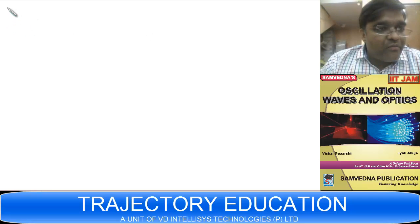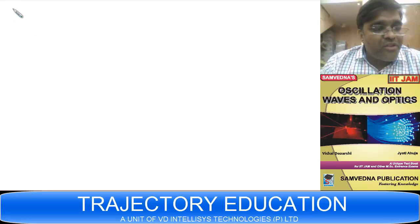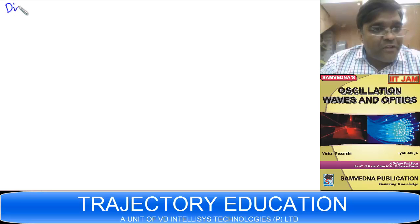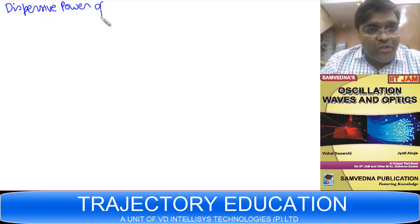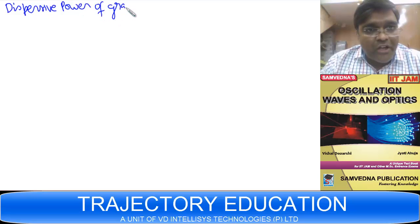We have already read about grating. Now we will be studying about the dispersive power of grating — what is meant by the dispersive power of grating.